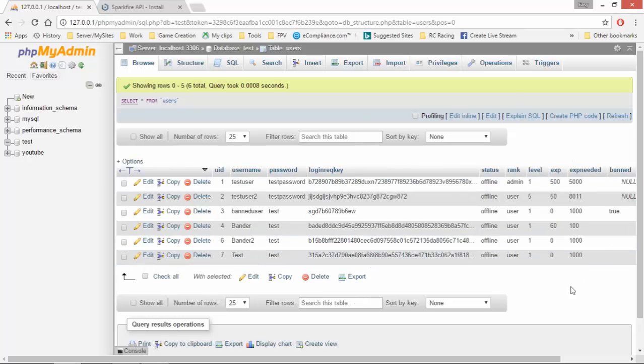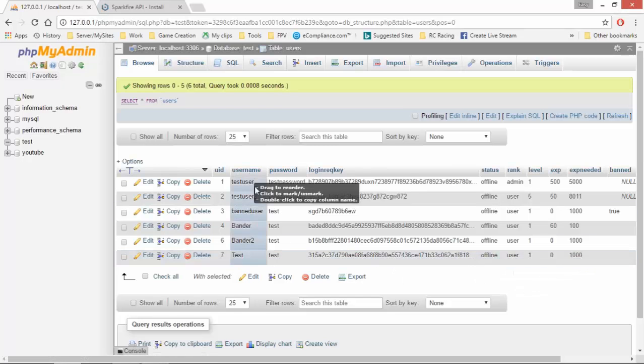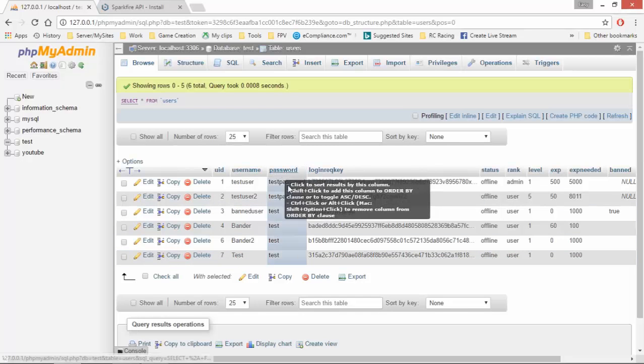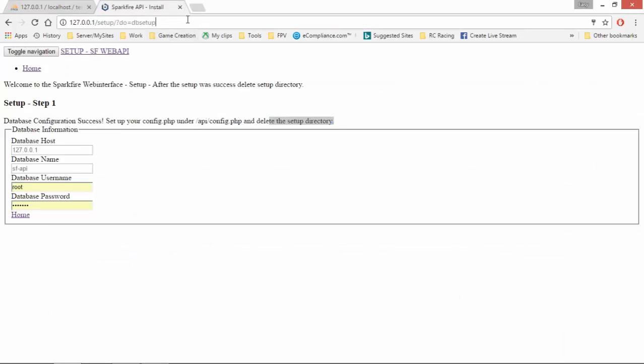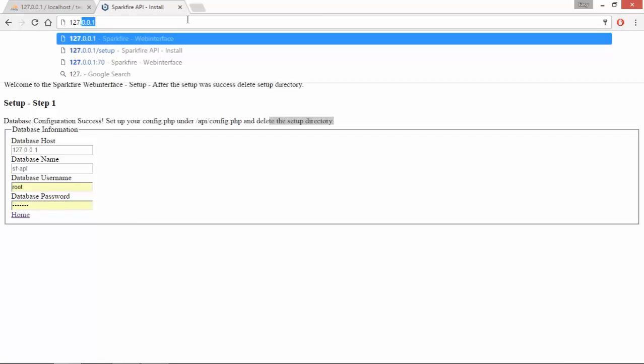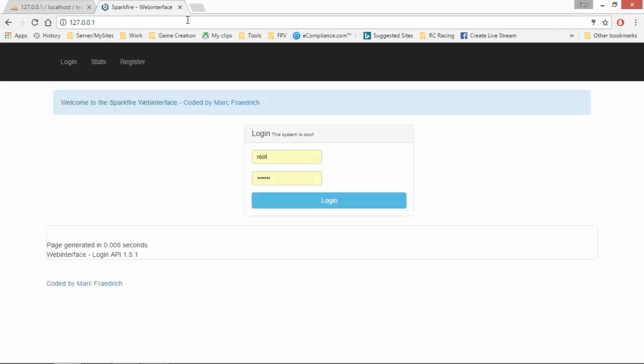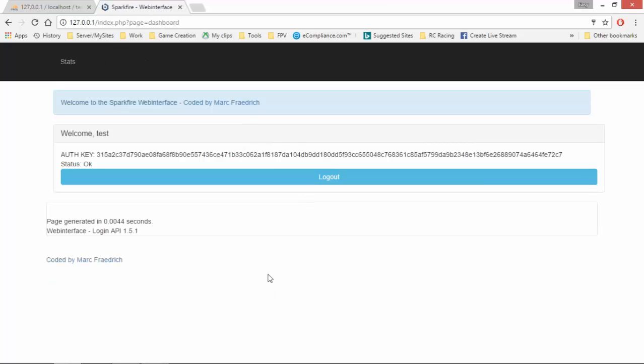And just to show you that this works here, I am going to show you. This one is offline right now. Username is test. Password is test. So what I am going to do is I am going to go to 127.0.0.1. Enter. I am going to log in here with that profile. Test and test. Log in. It shows me my registration key.